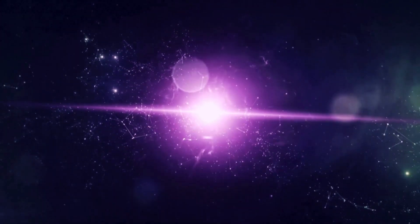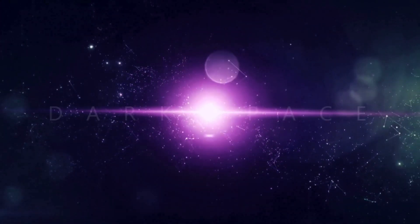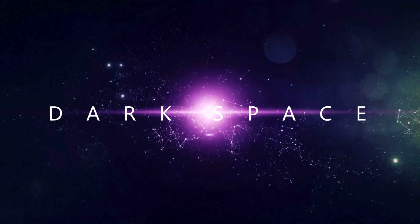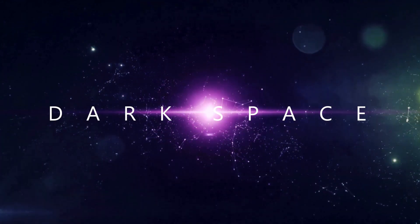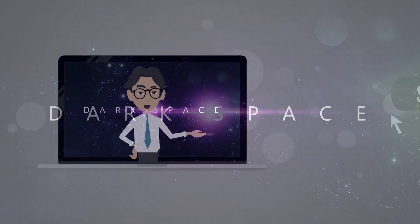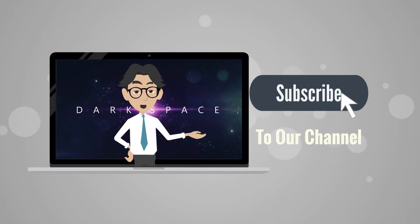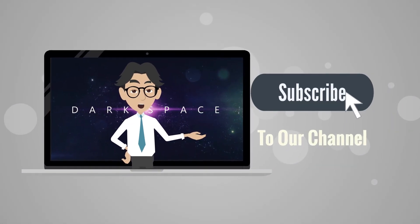Welcome to Dark Space, the channel that brings you the latest and greatest in space technology. Don't miss out on the jaw-dropping innovations and mind-bending possibilities that await, so hit that subscribe button now and join us on this interstellar adventure.